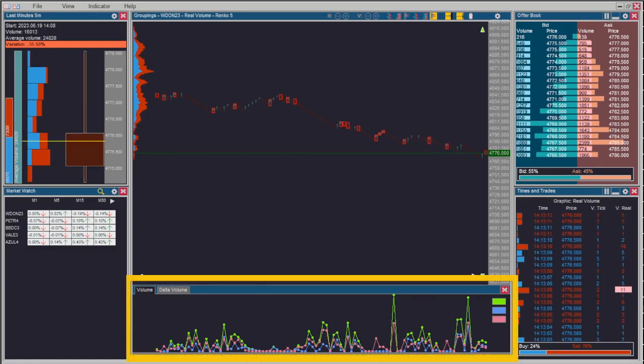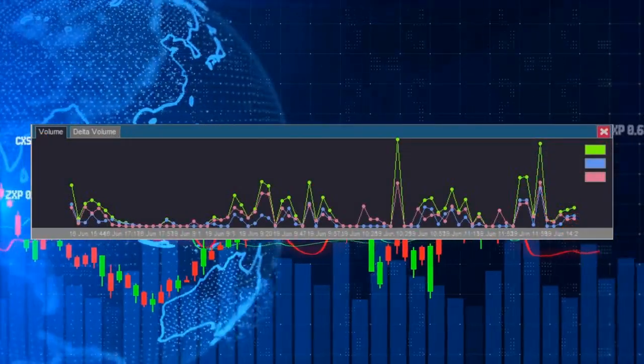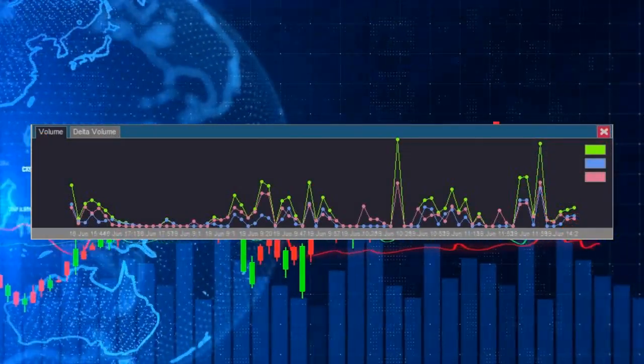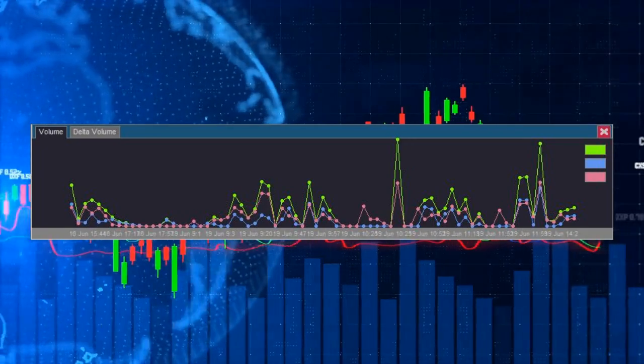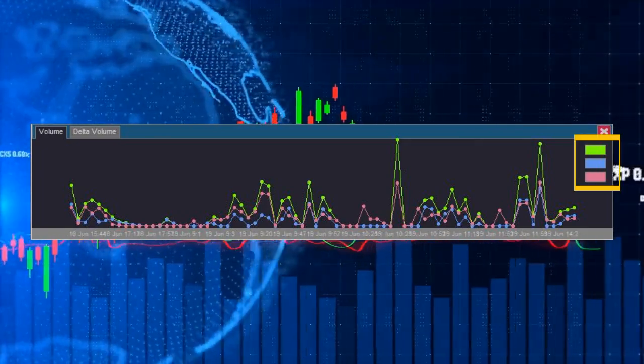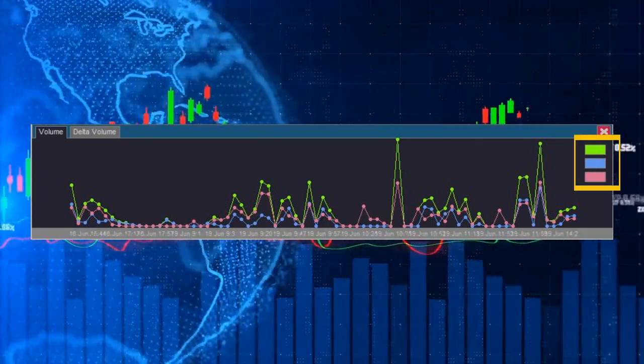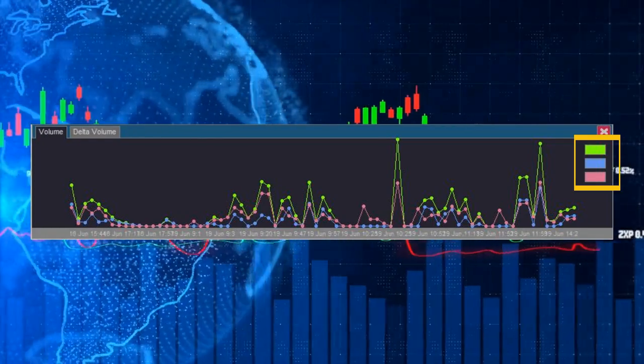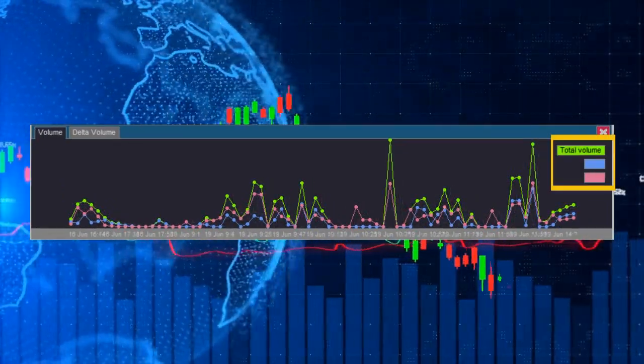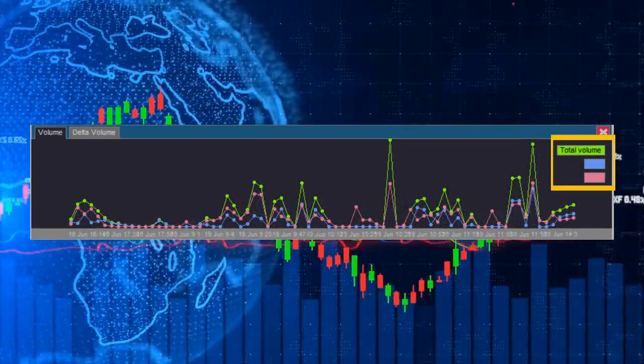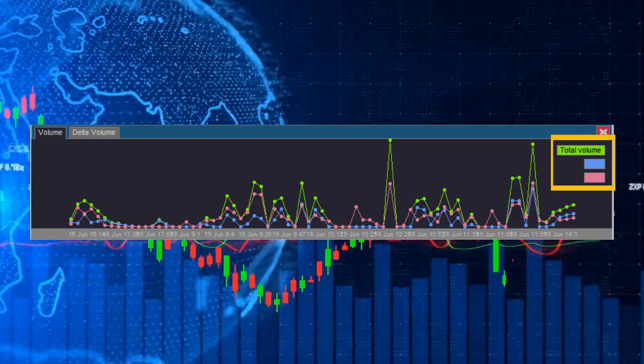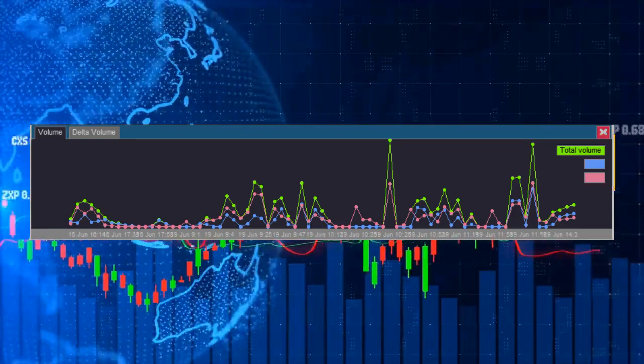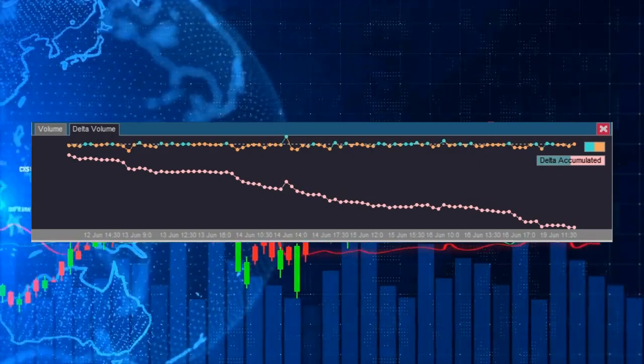At the bottom of the frame there is an area for volume graphs. In the first tab you can see the volume of purchases, sales, and the total volume. On the right side there are three buttons that serve to enable or disable each of these graphs. When positioning the mouse pointer over one of the buttons, the name of the corresponding graph will be shown.